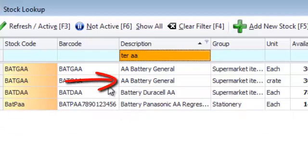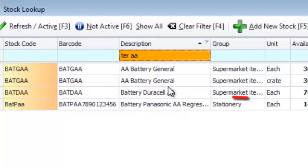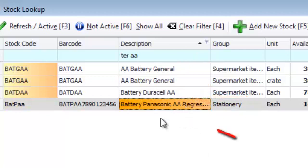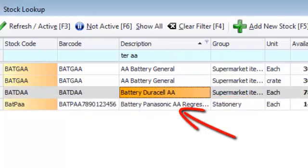It does not matter whether the AA is in front or behind batteries or any place in the word, you will still find the batteries.